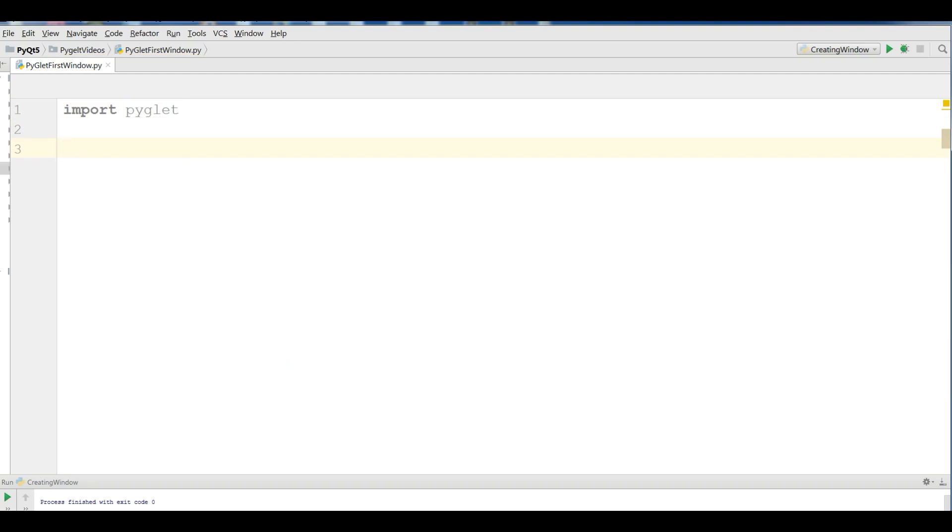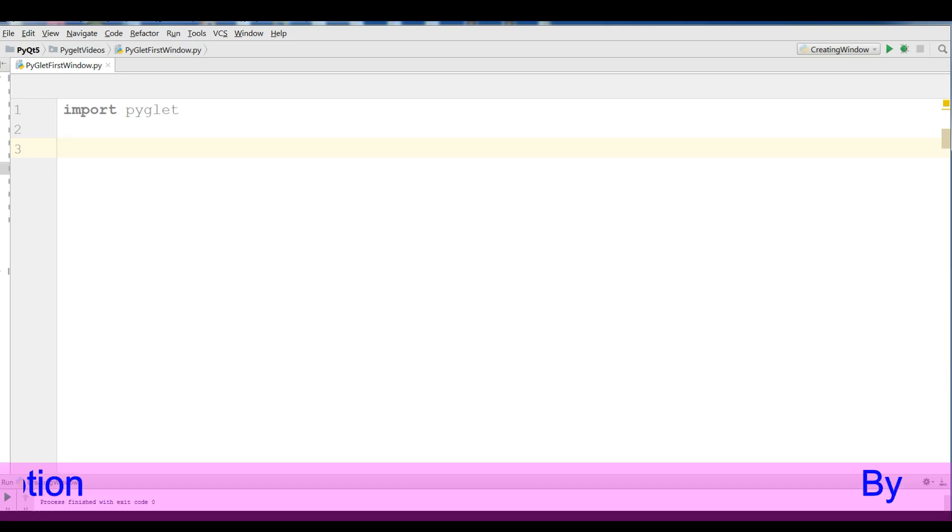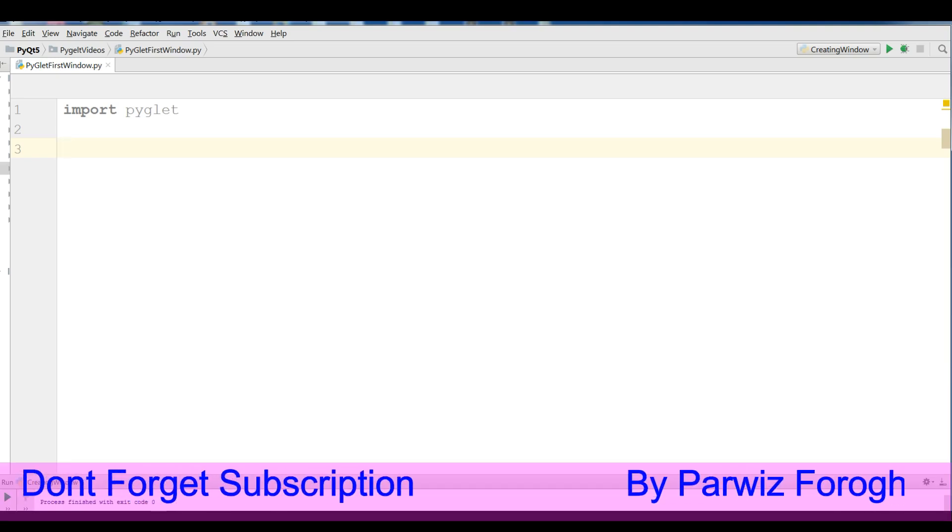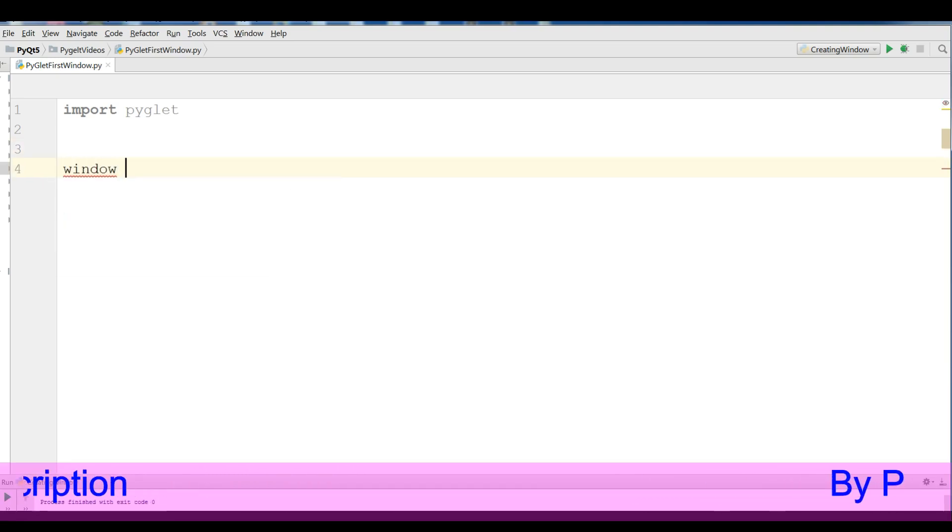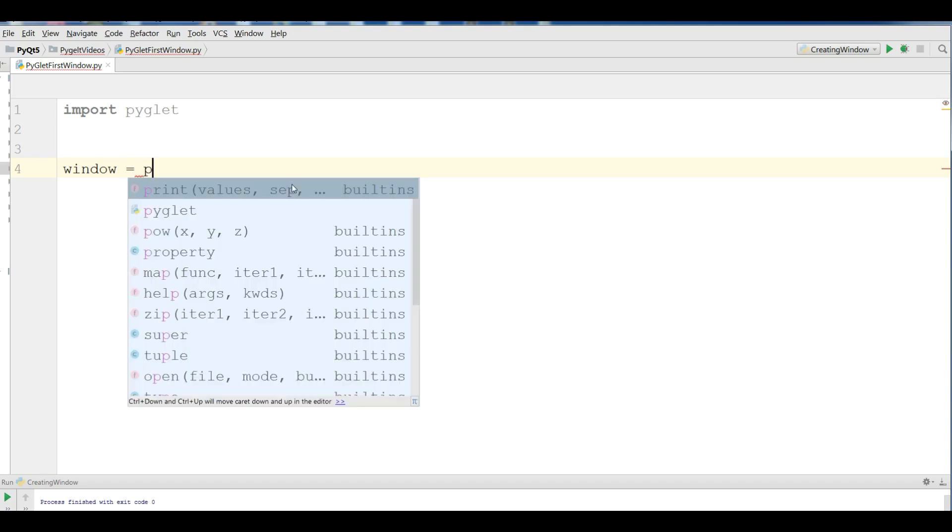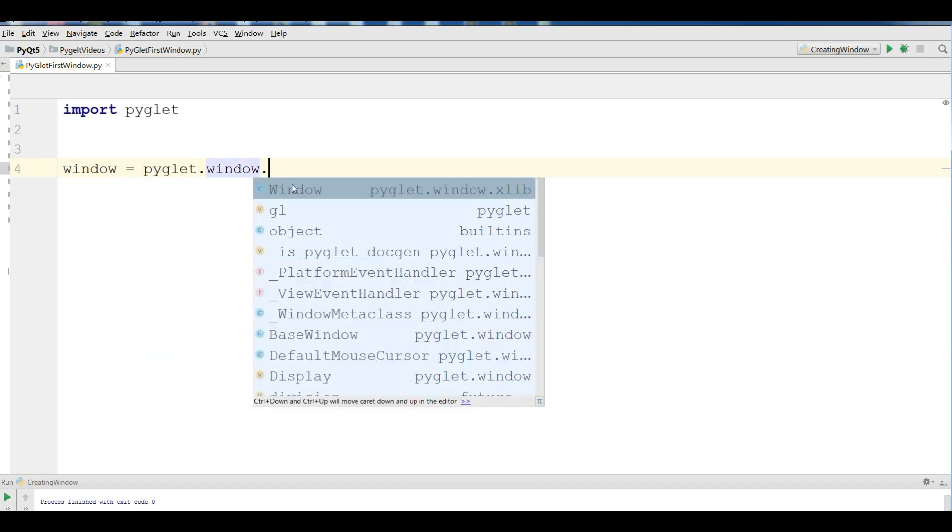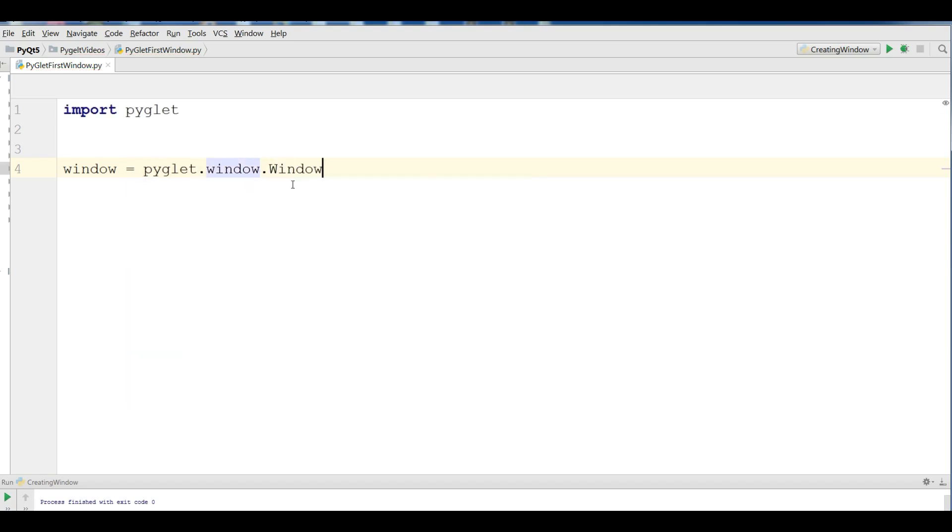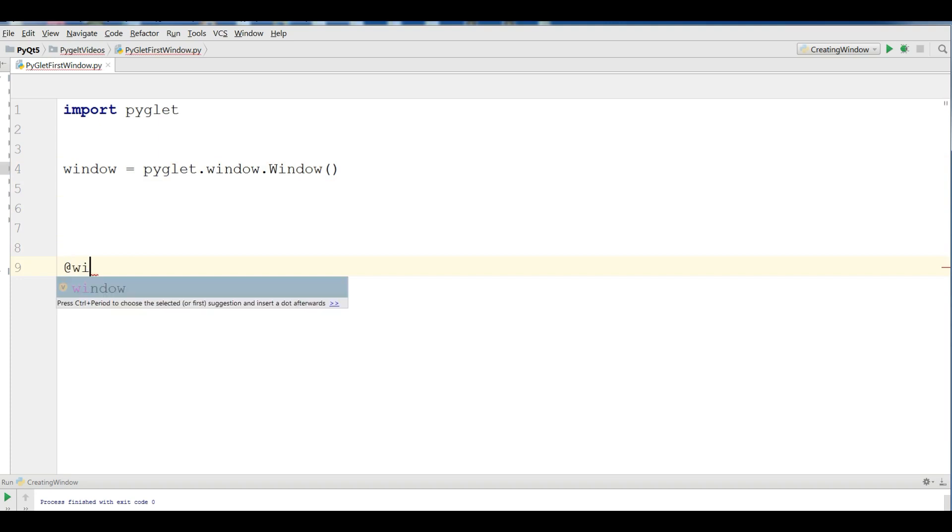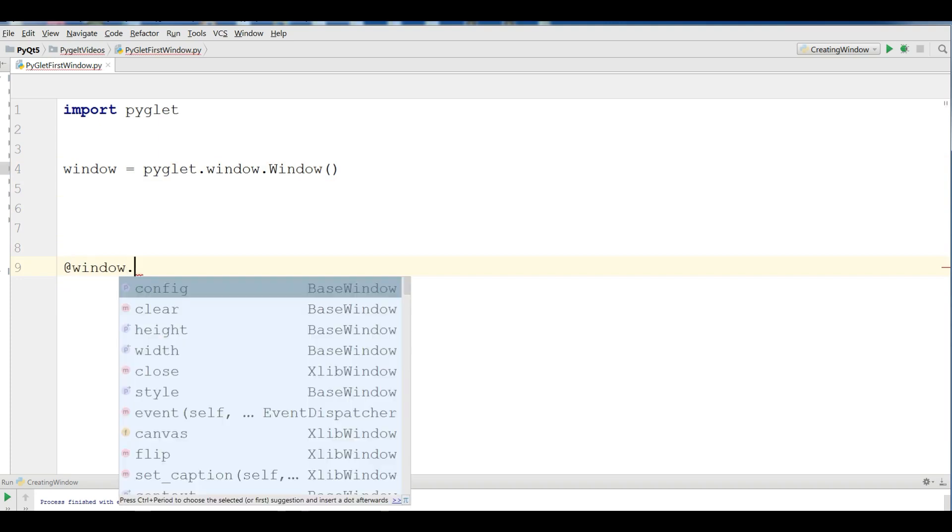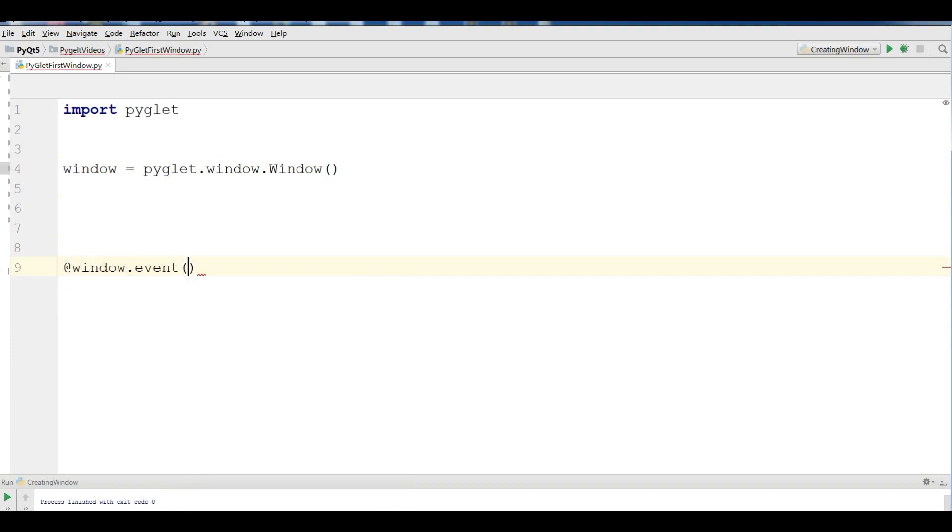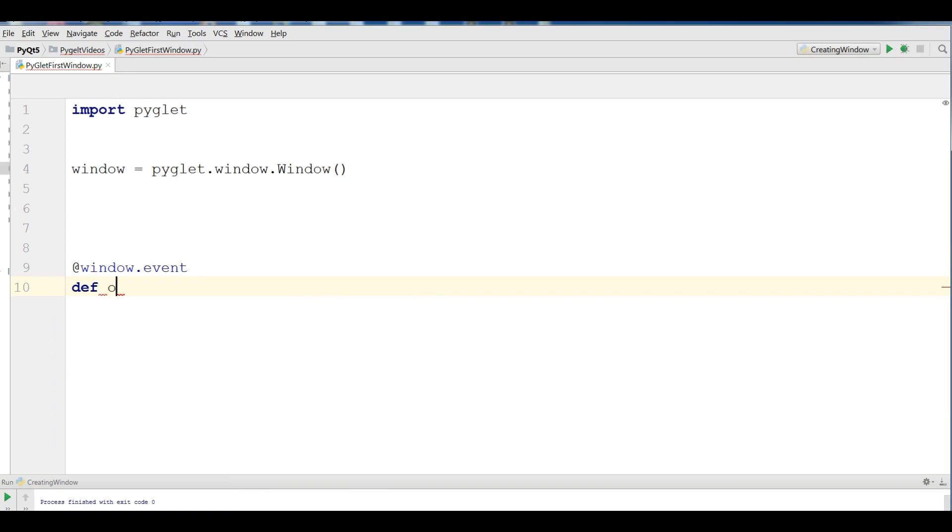After this, you need to create a PyGlet window object: pyglet.window.Window. Then you add @window.event decorator and we have a method called onDraw.